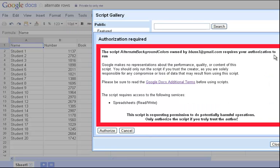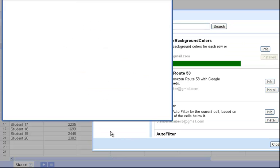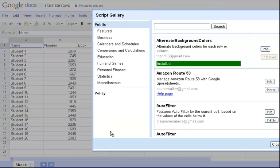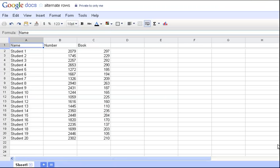As soon as I click Install, it's going to give me a pop-up that asks me to authorize. So, now I need to authorize this. It says, now you can run the script, and it tells me that my script is installed. So, I can close that window.